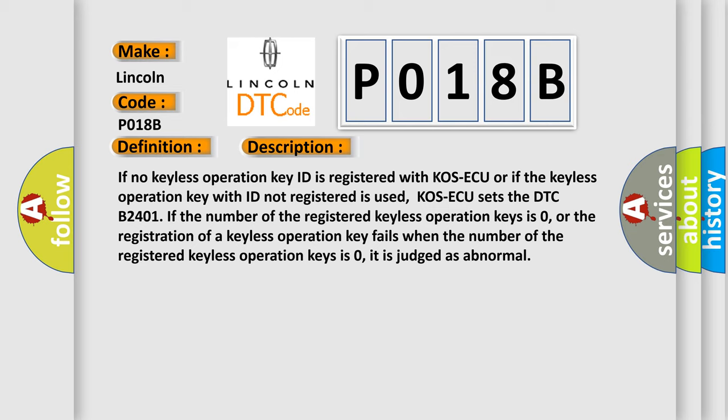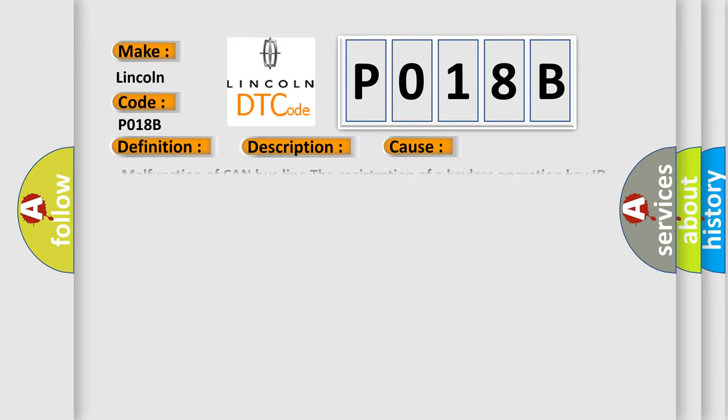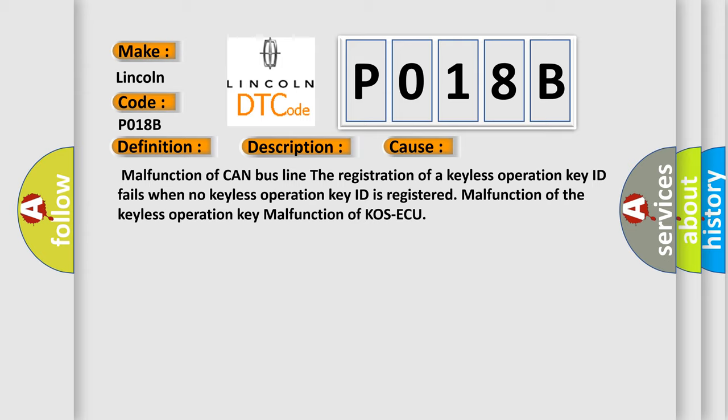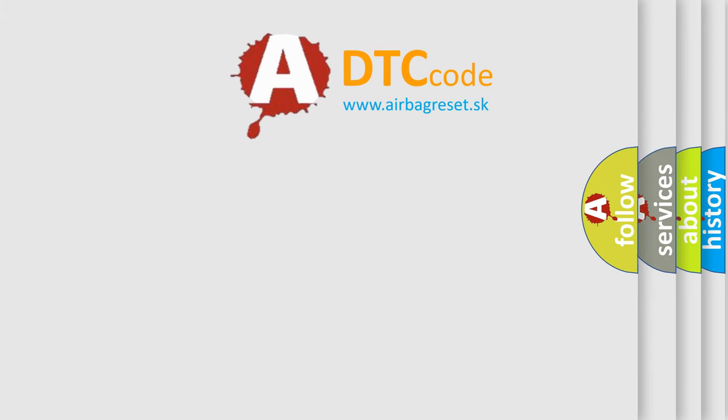This diagnostic error occurs most often in these cases: Malfunction of CAN bus line, the registration of a keyless operation key ID fails when no keyless operation key ID is registered, malfunction of the keyless operation key, malfunction of COS AQ. The Airbag Reset website aims to provide information in 52 languages.